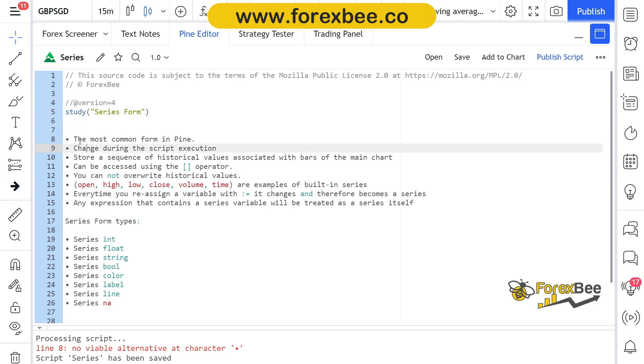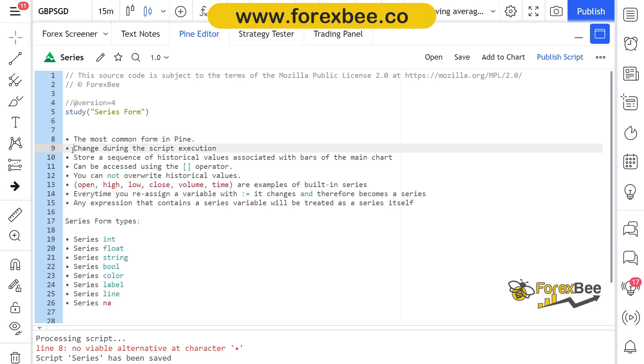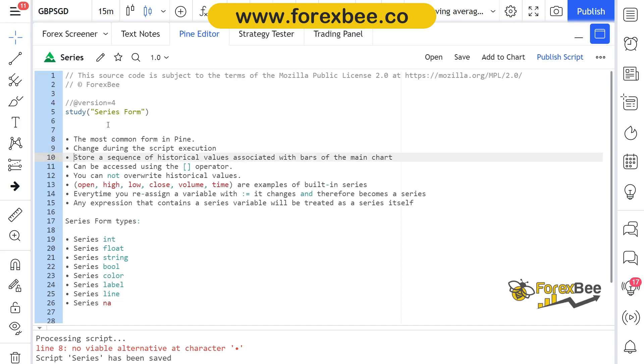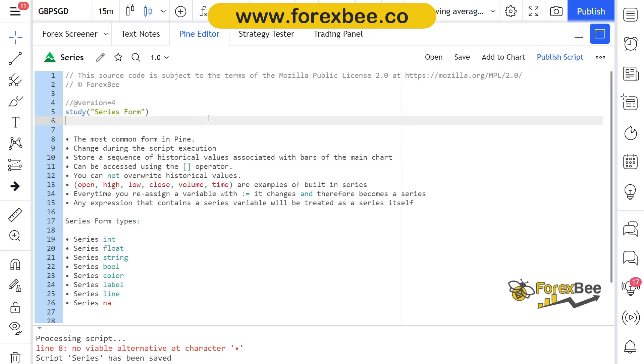The first thing is it is the most common form in Pine Script because most of the things in Pine Script are in the forms of series. It changes during the script execution because it refers to multiple values in the past or historical data. In simple terms, if we take the close of our candles in our chart, all those values of each candle, the close of each candle, will be stored in the form of series.